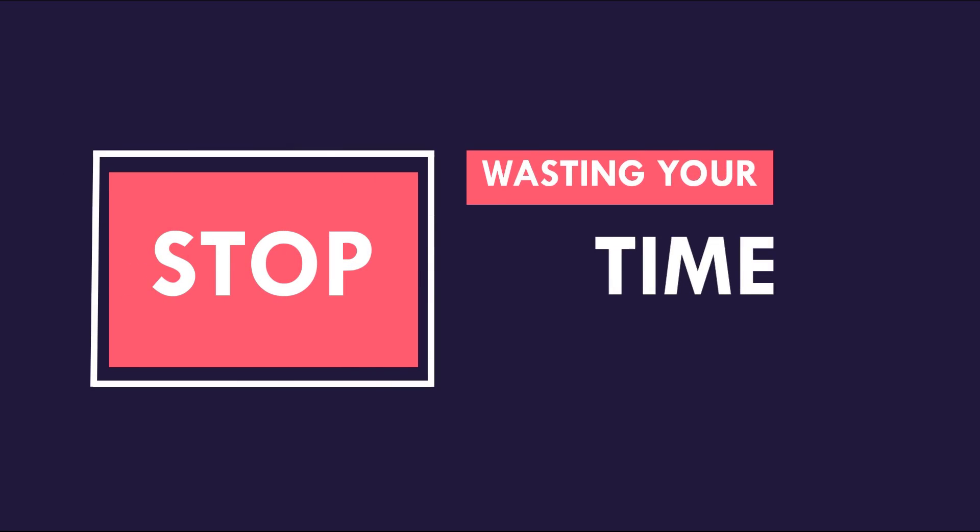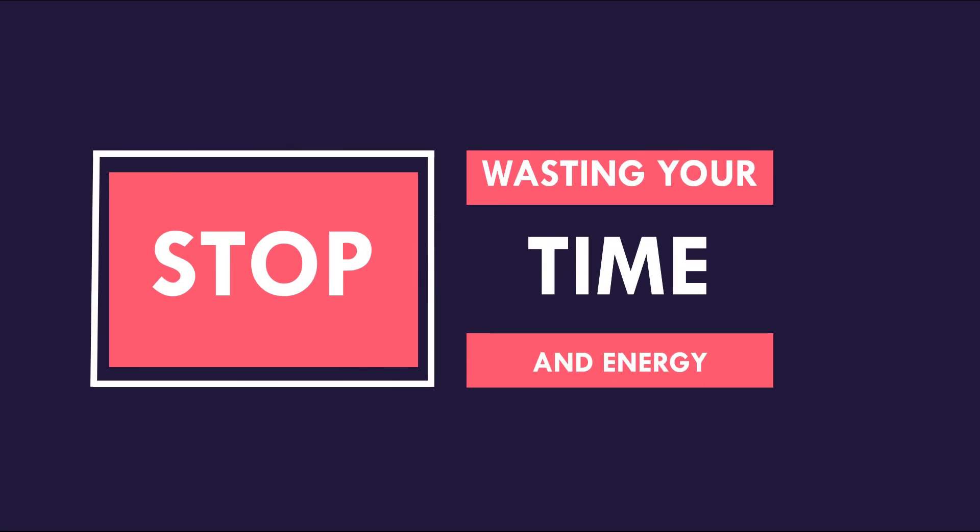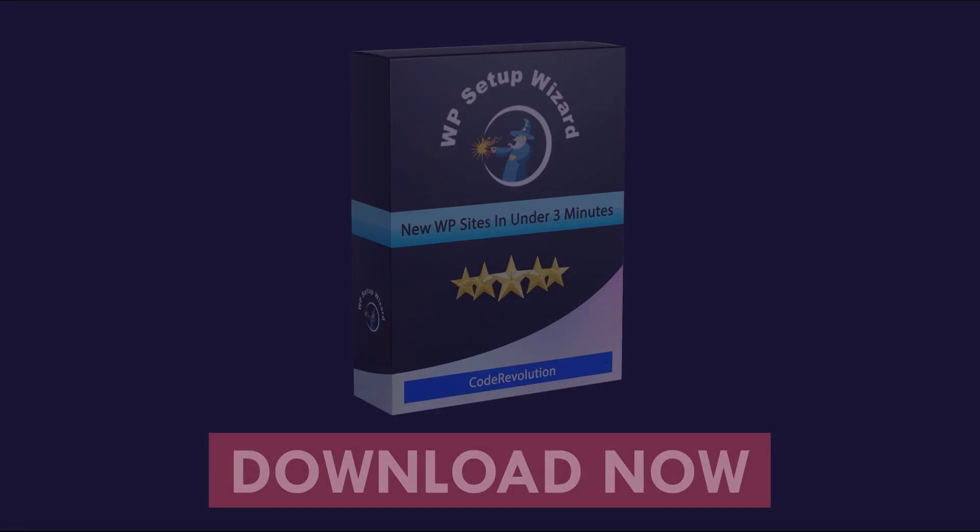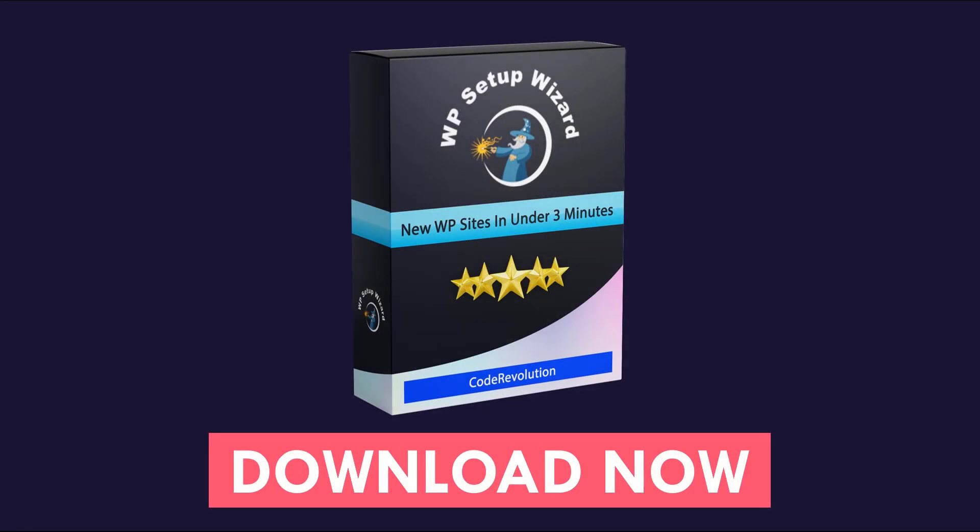To stop wasting your time and also your energy, download this plugin today. Click the button below and get discounted access.